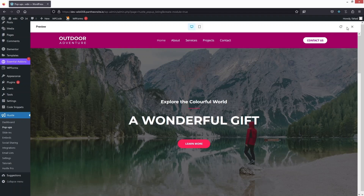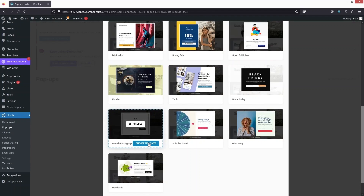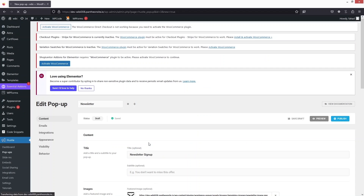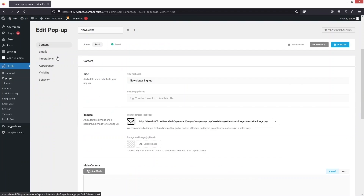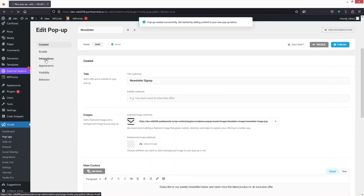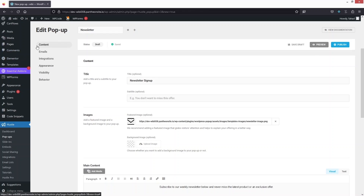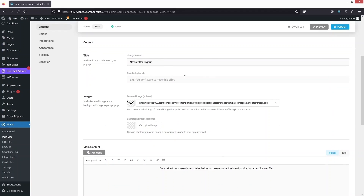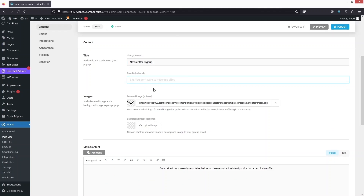After choosing the template, we have different options in our pop-up: Content, Emails, Integrations, Appearance, Visibility, and Behavior. Let's explore them one by one. In the Content tab we have the title — I can change it from here. I can also add a subtitle, so let's add one now.